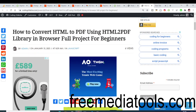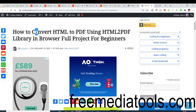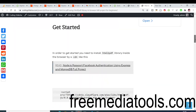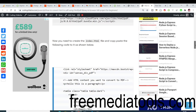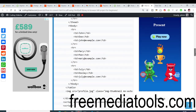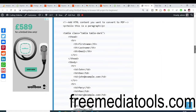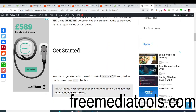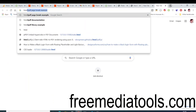I have written a detailed blog post on my coding section website and I have given the link in the video description. You can go to this blog and follow along with the video — all the source code is given there with step-by-step instructions.